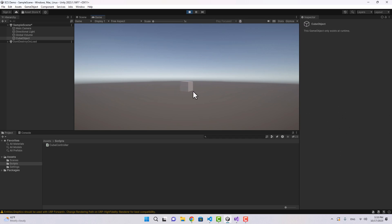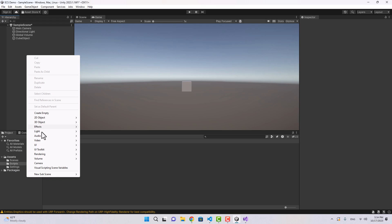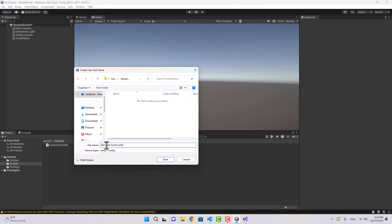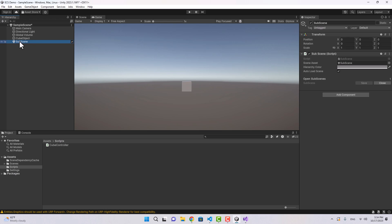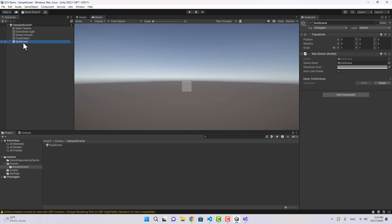The data and the process using that data are all inside the MonoBehaviour. If I attach this MonoBehaviour to the cube object and play, the object starts rotating. Now if we want to do the same using Entity Component System it's going to be a little more complicated but faster. To start working with ECS we need to create a Sub Scene — go to New Sub Scene, create an empty scene, name it Sub Scene, and save.